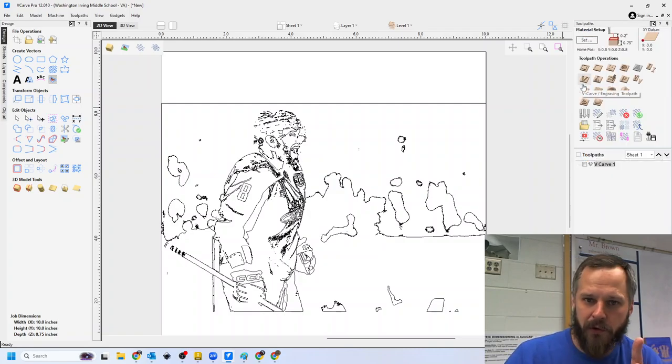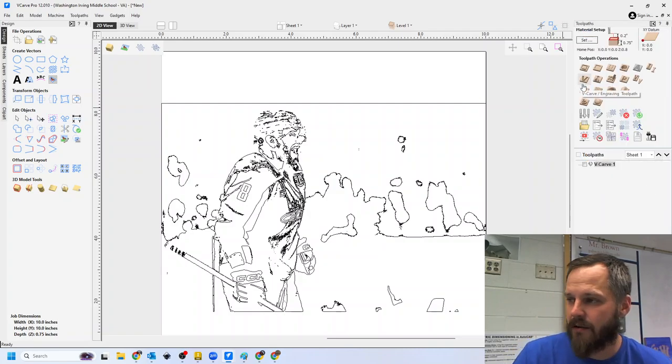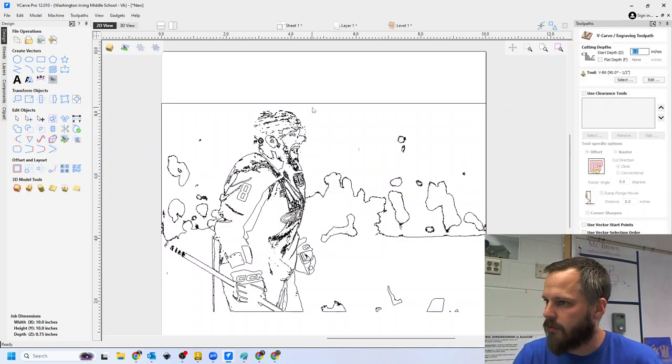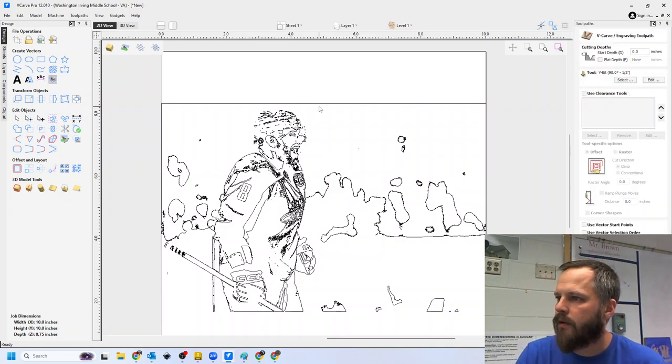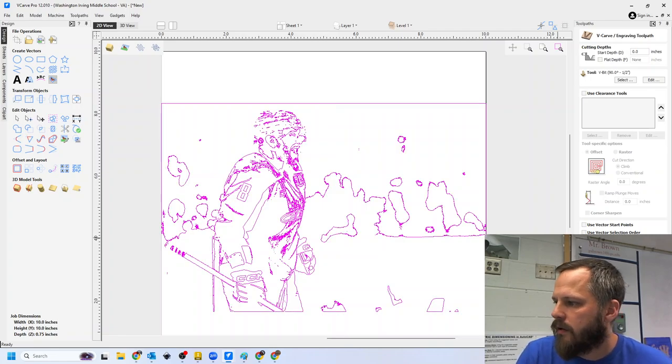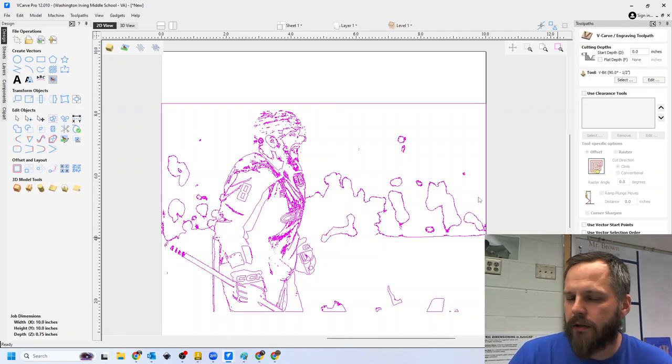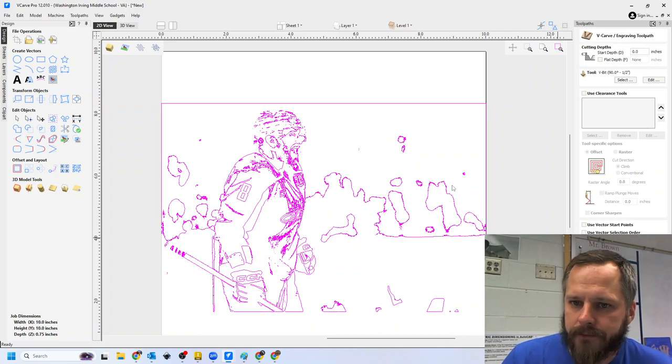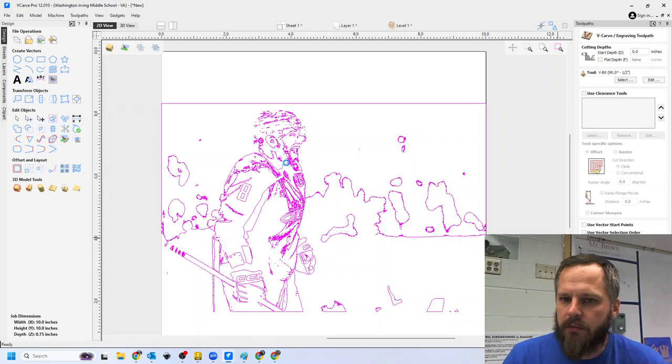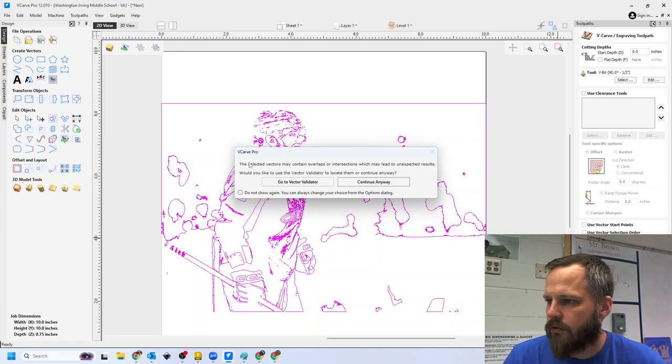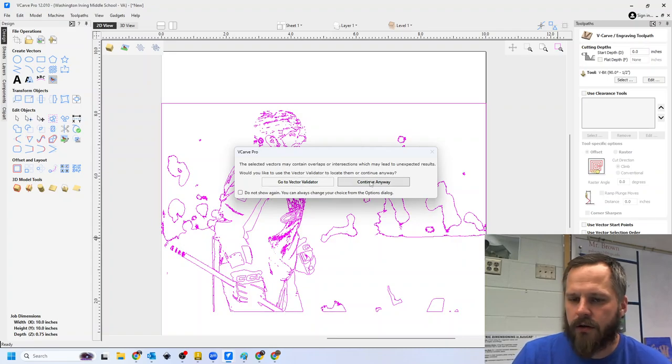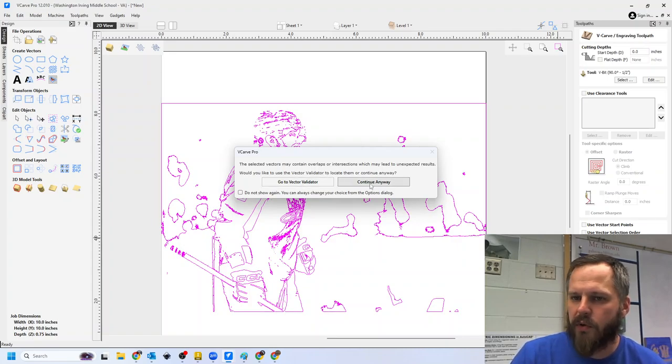But this is also going to bring a good point because there's going to be an error, I believe, is going to pop up here. So I hit my VCarve, select my vector, hit Calculate. All right, and as it's thinking here, it's going to cut in between all the lines. So it may contain overlaps, vector validator. If you get this screen, just hit continue anyway.